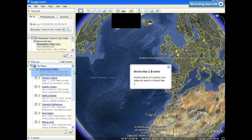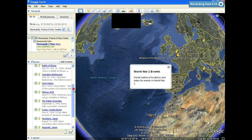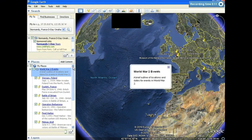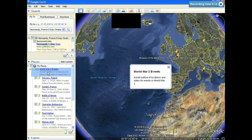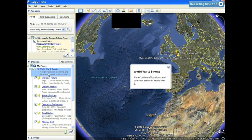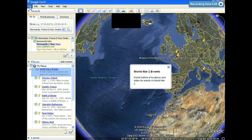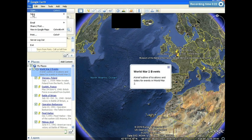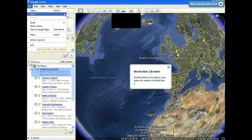I've added a few more locations into my World War II events folder, and I'm ready to save my project. I'm going to make sure that I select my folder once more, just like I selected it when I added a place mark. I'm going to click on the File menu, select Save, and Save Place As.